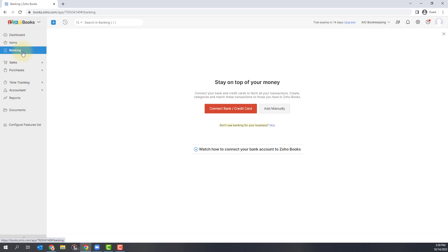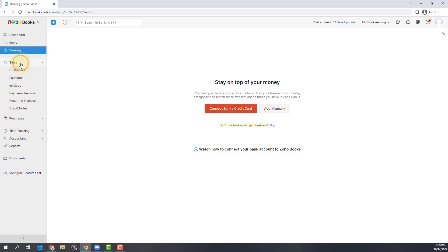The next one is banking and this is where you're going to connect your bank and credit card accounts and get all of your transactions to categorize and import and input into your books here.